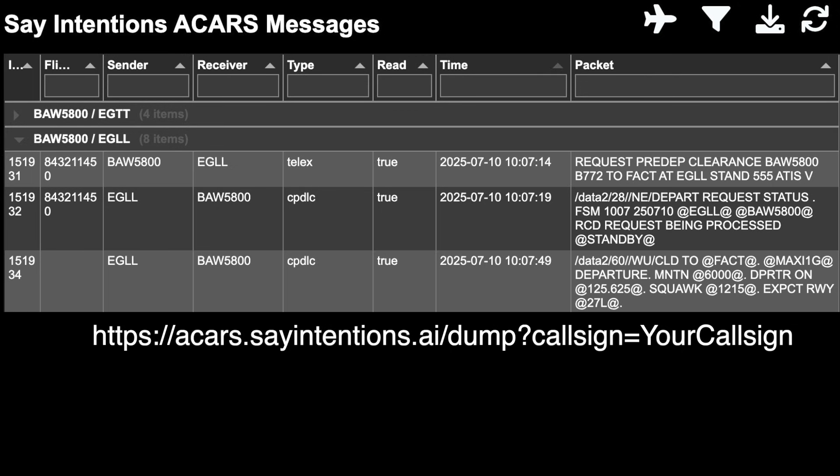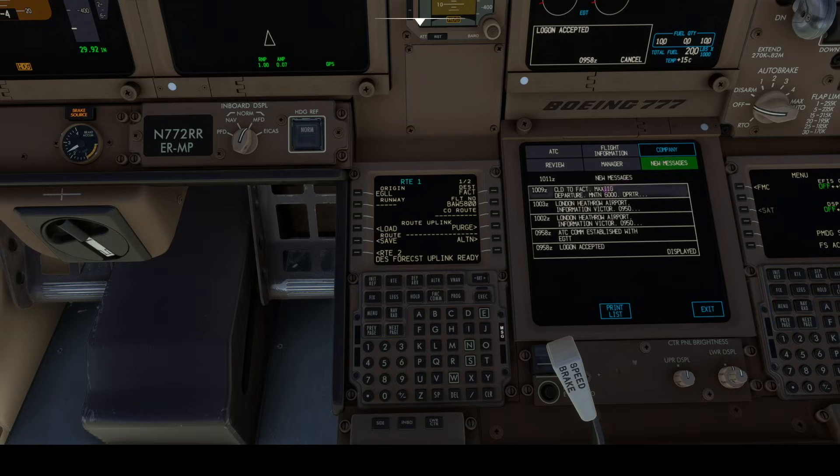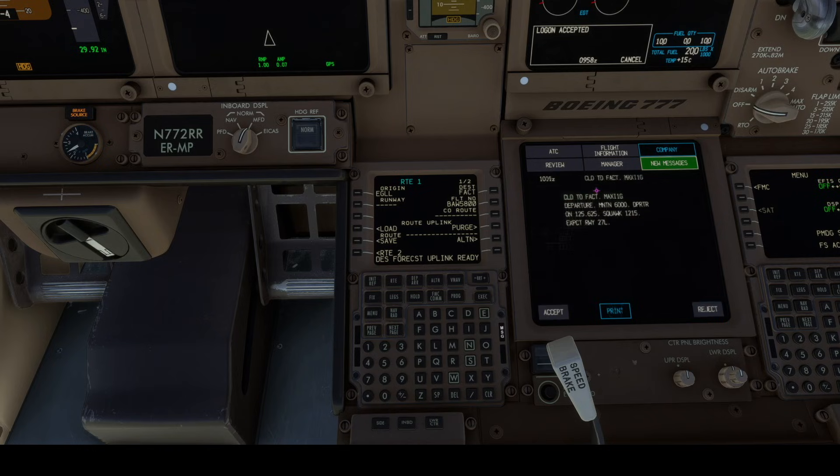The Network Dump page will indicate if your request has been sent. It will show the responses and whether your aircraft has read the messages. The two responses will show up in the new messages list.